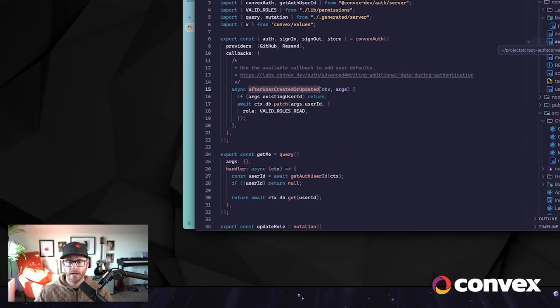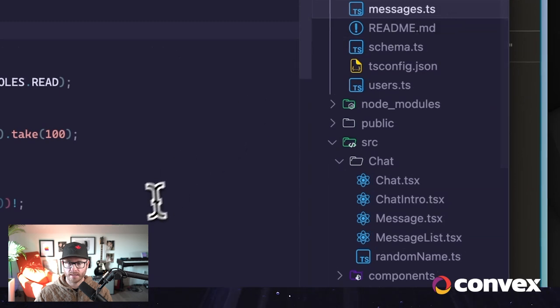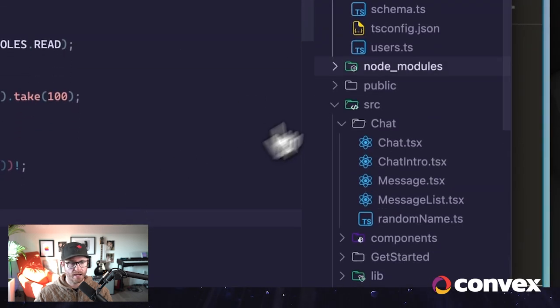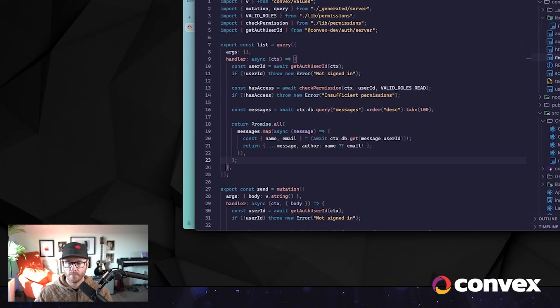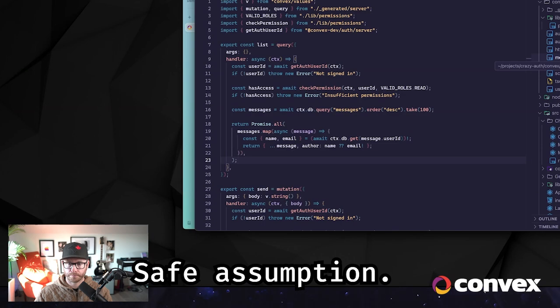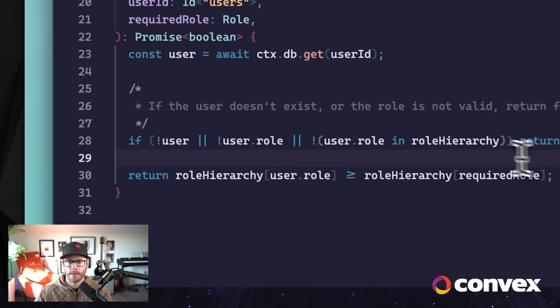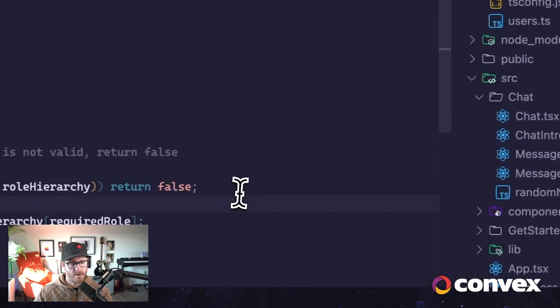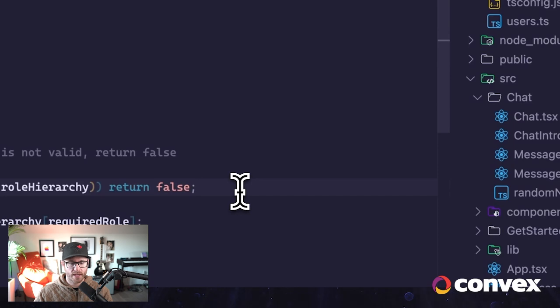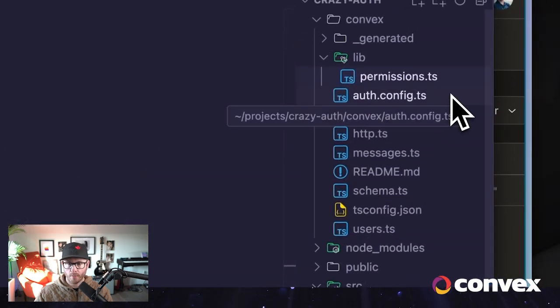Convex Auth works as documented, and for now we can just add this quick safety check. No problem.